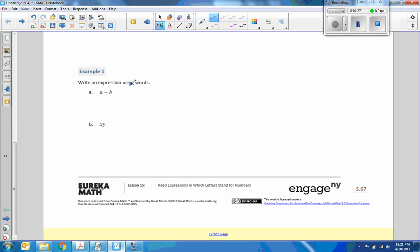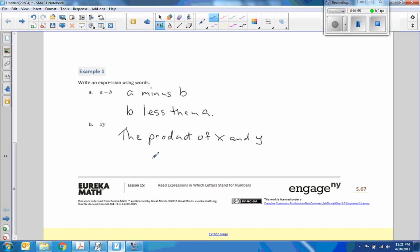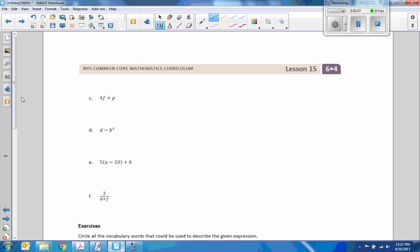Example one says write an expression using words. So I could simply say A minus B, or how about B less than A. There are all kinds of different ways we can do this. I'll just give a couple. X and Y next to each other: the product of X and Y, or simply X times Y. F plus P.